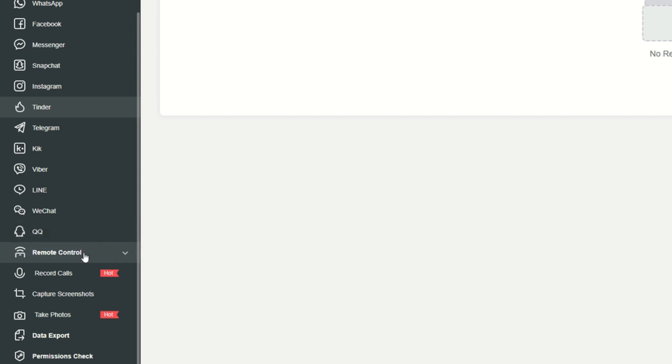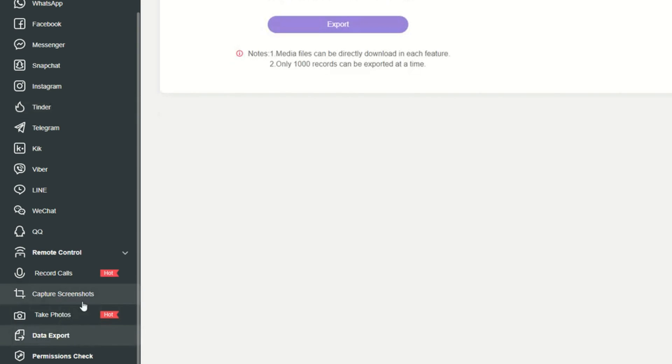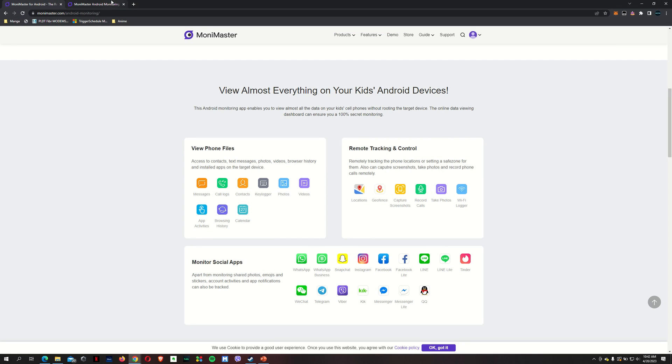And the last option is the remote control. You can record calls, capture screenshots, take photos. And of course, you can export that data.